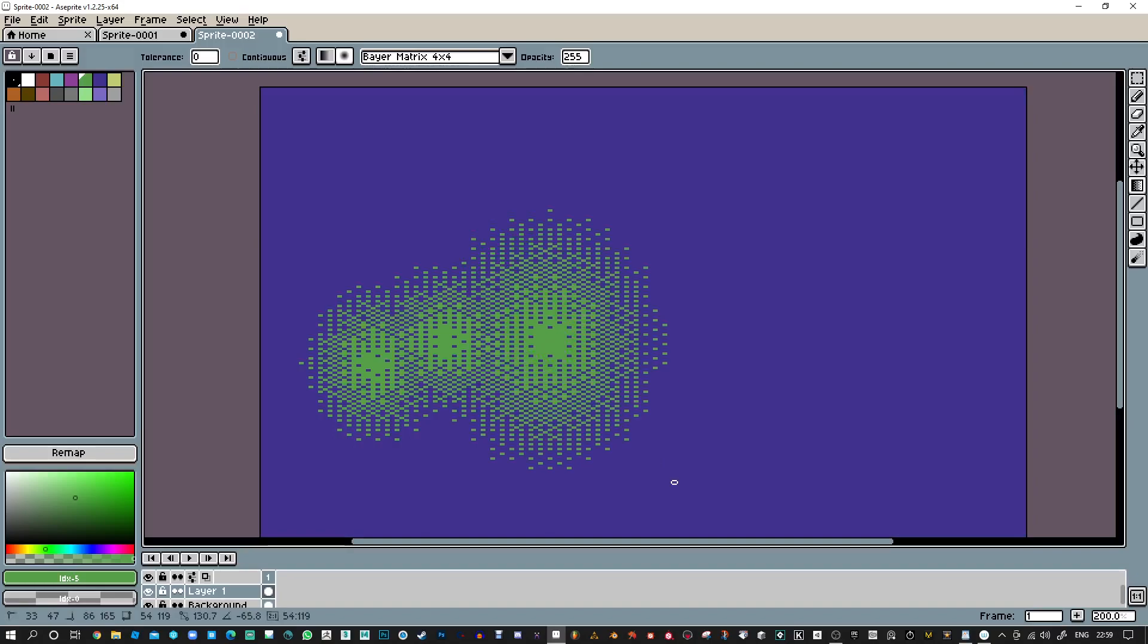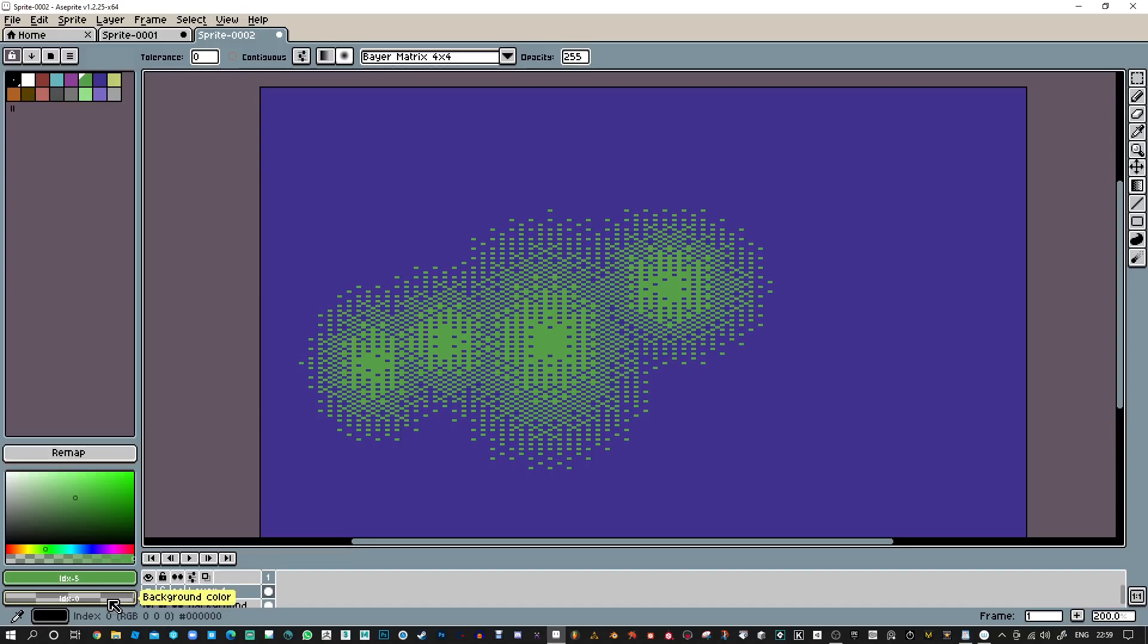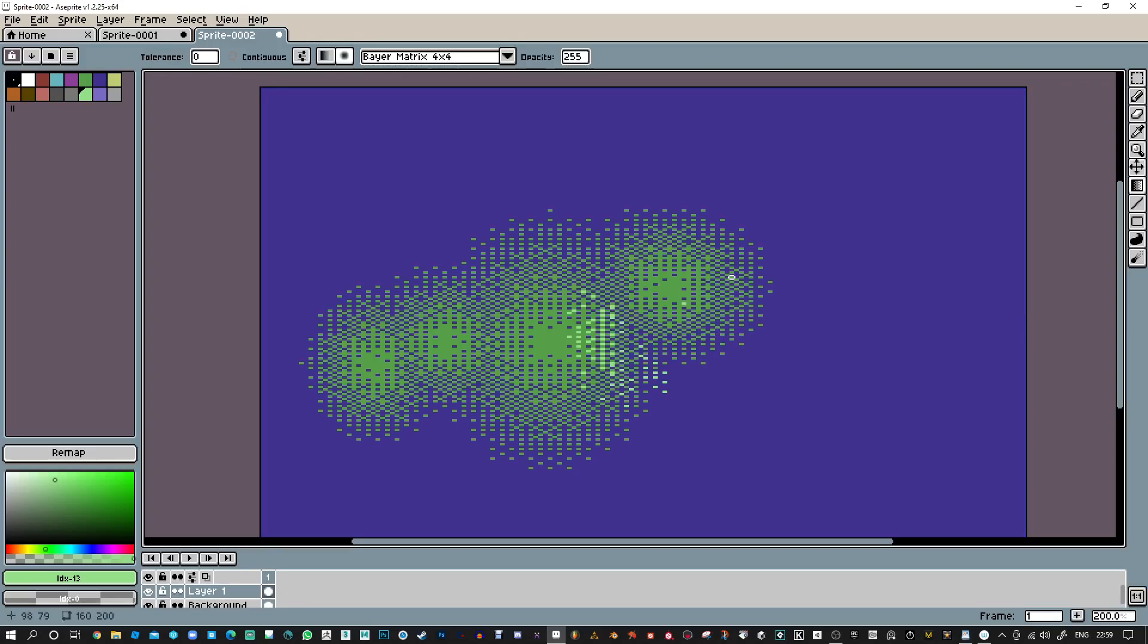I think that might do it. That looks to be good. So if the background color is here, I've right-clicked on this one, then it can basically work between two tones.